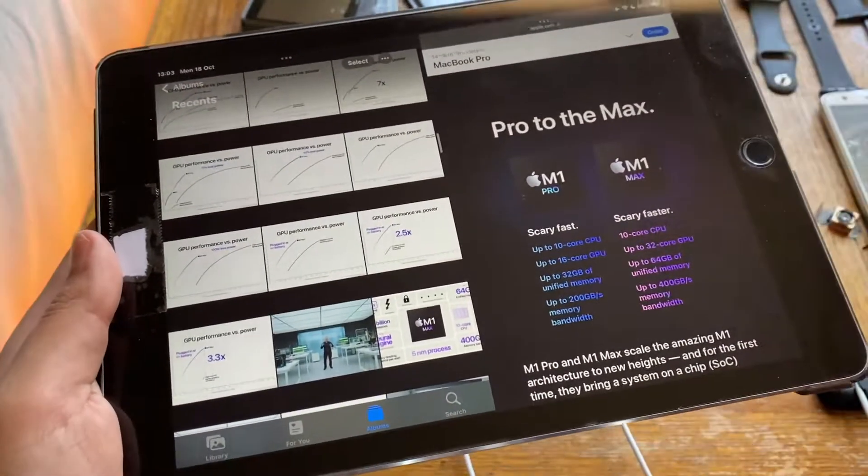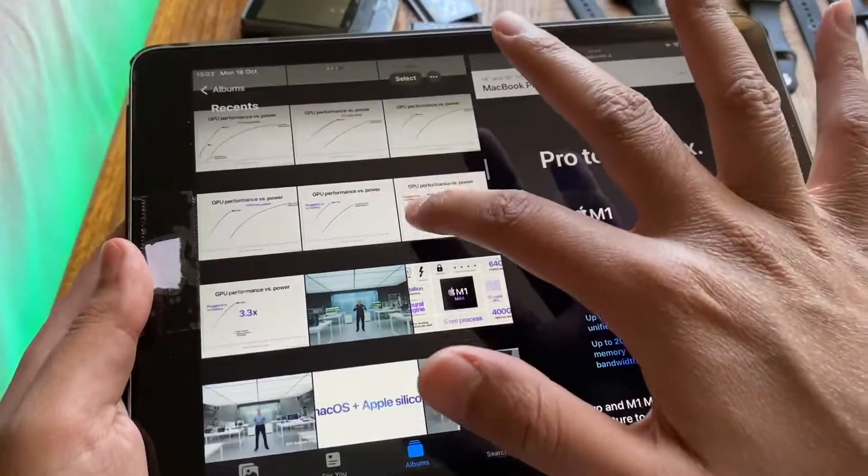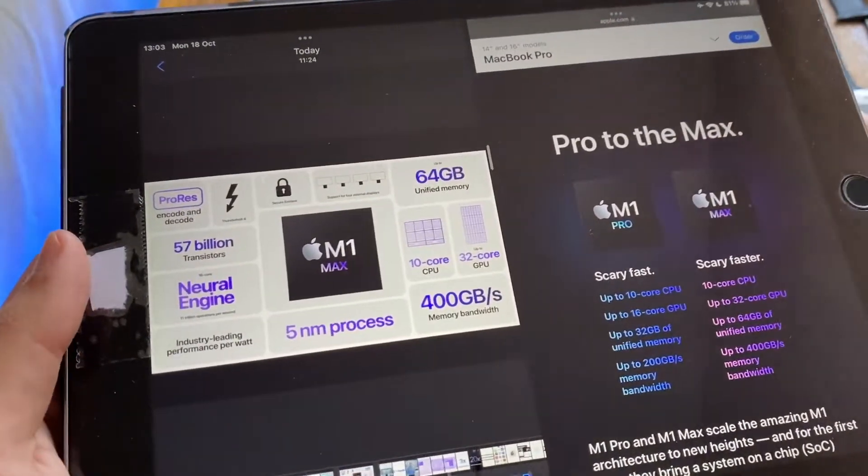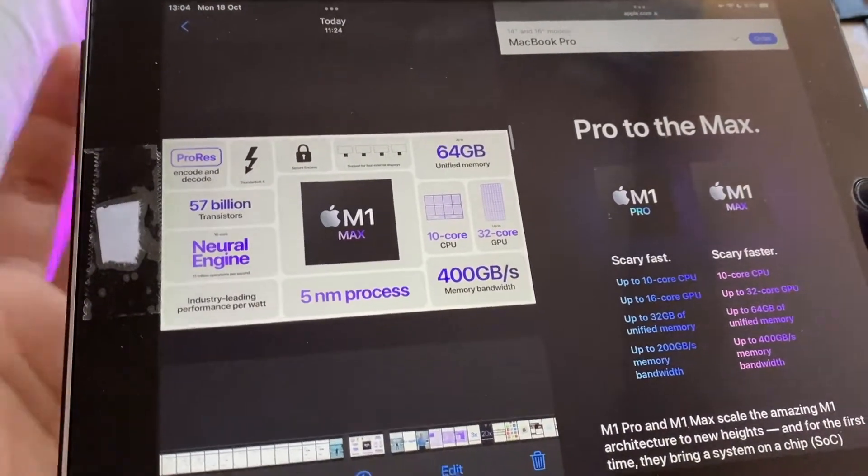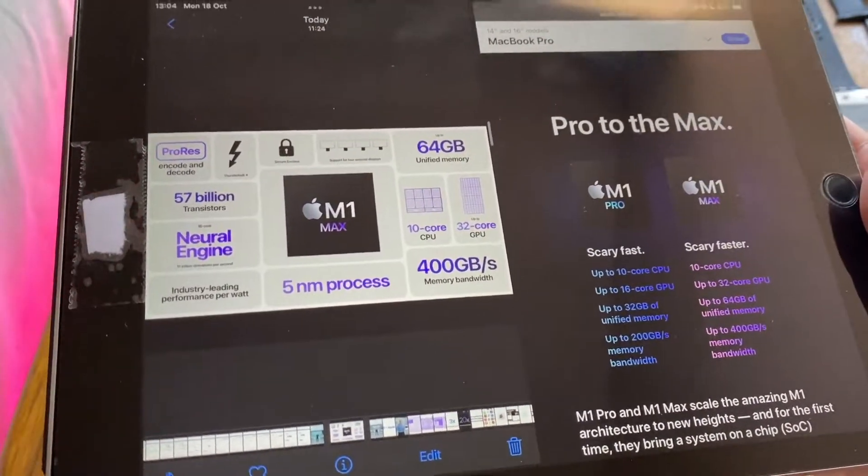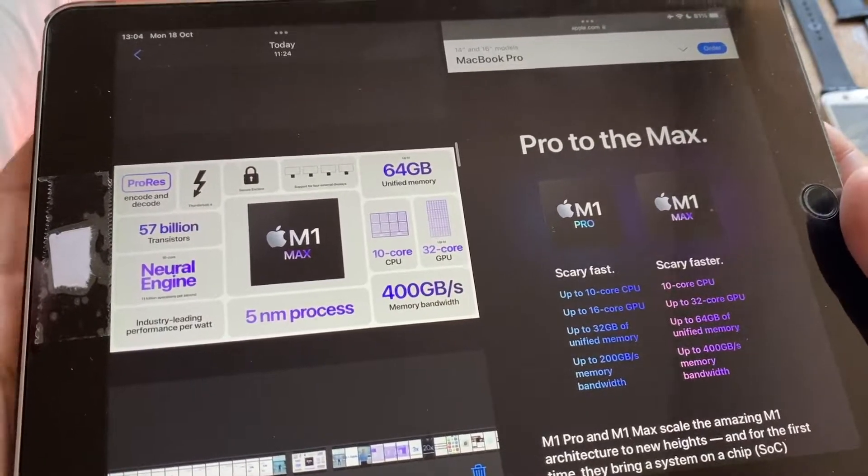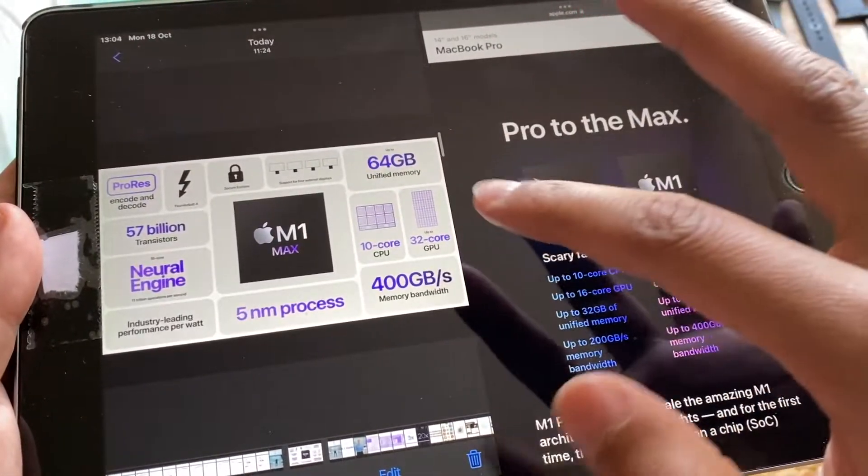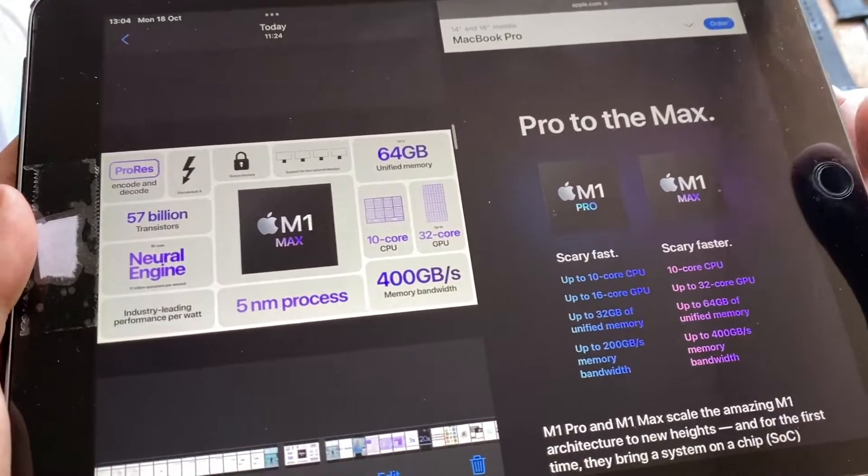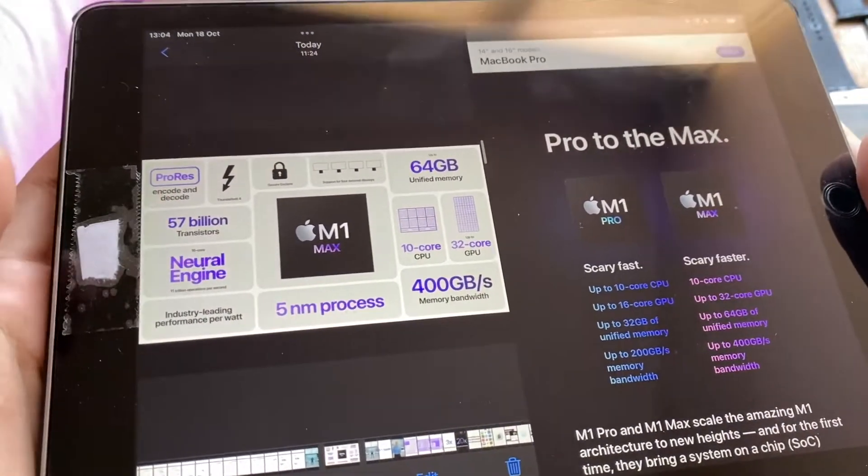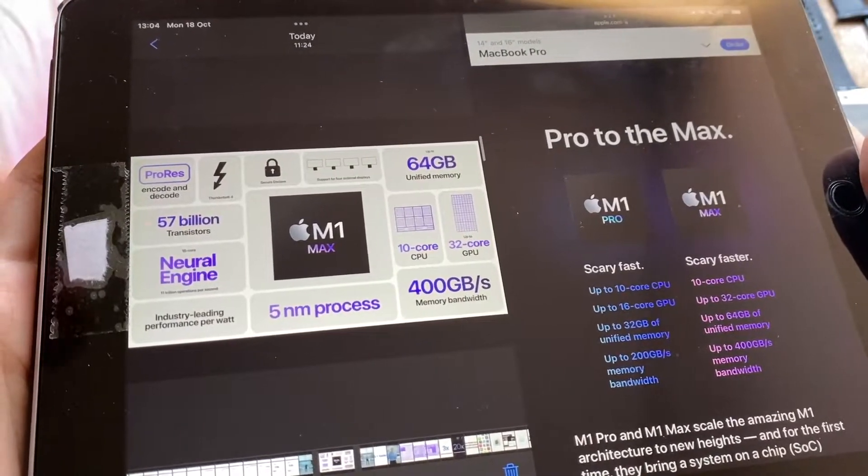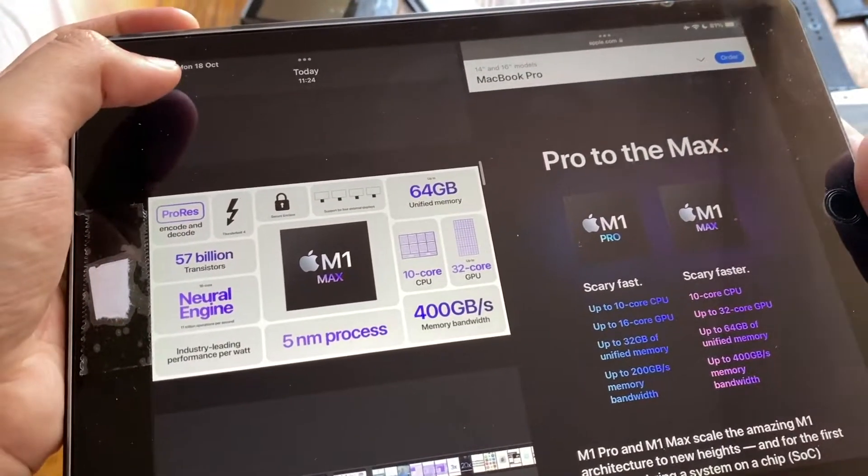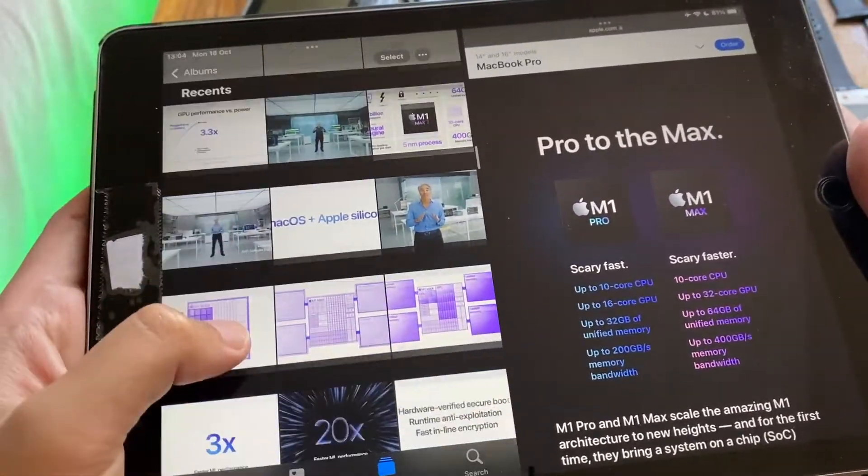Here's the final spec sheet for the M1 Max as well. We are looking at a 5 nanometer process here, 400 gigabytes per second memory bandwidth. Then we have 10-core CPU, 32-core GPU, unified memory up to 64 gigabytes, 57 billion transistors, Neural Engine, ProRes, and all the other good stuff.